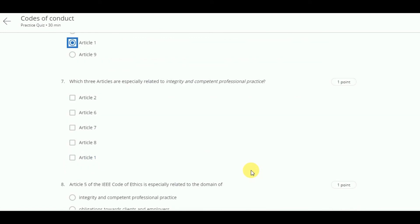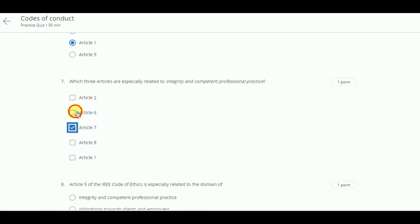Which three articles are especially related to integrity and competent professional practice? These are article 7, article 6, and article 2.